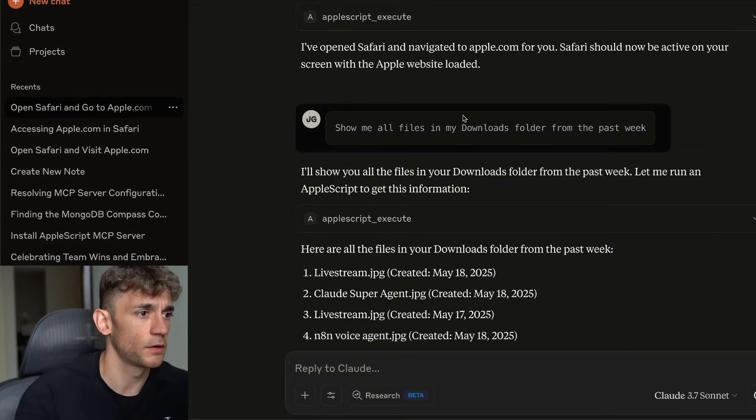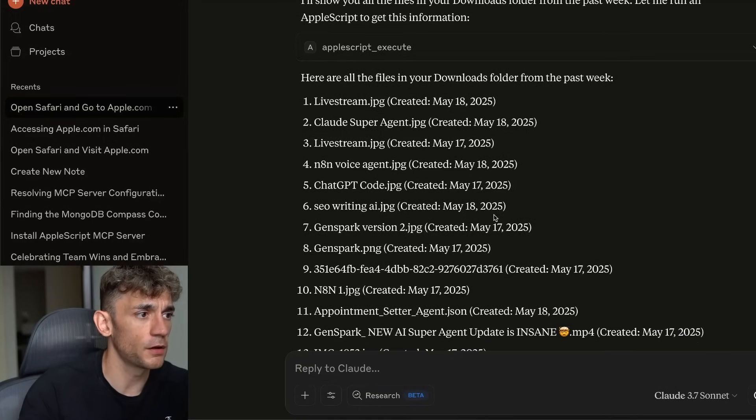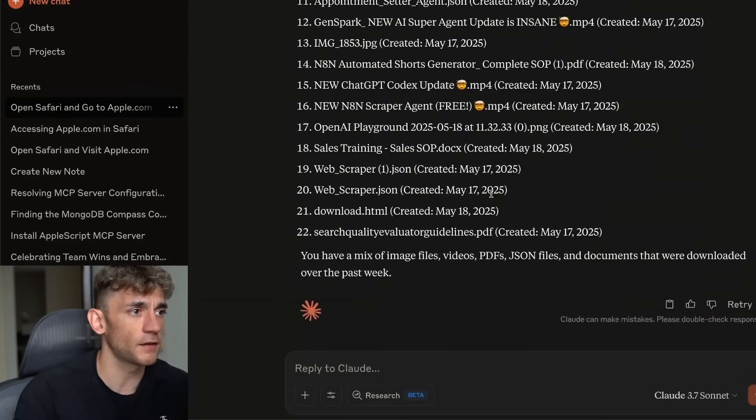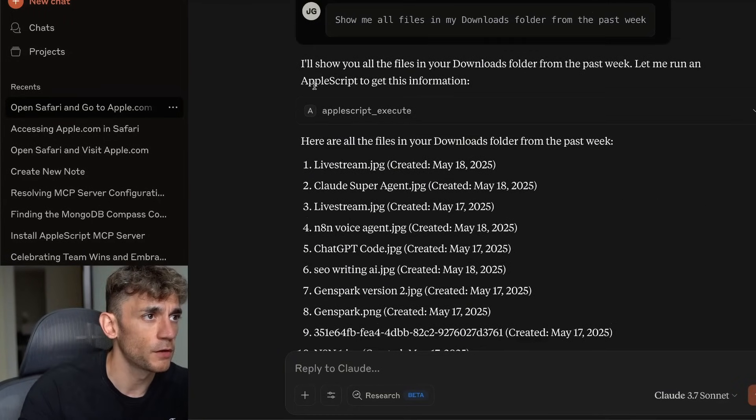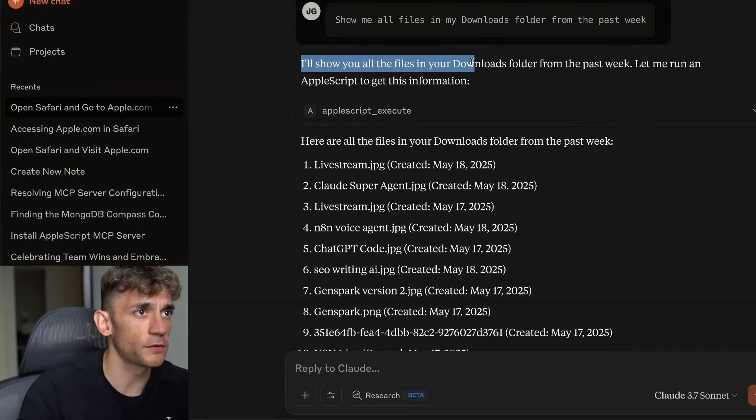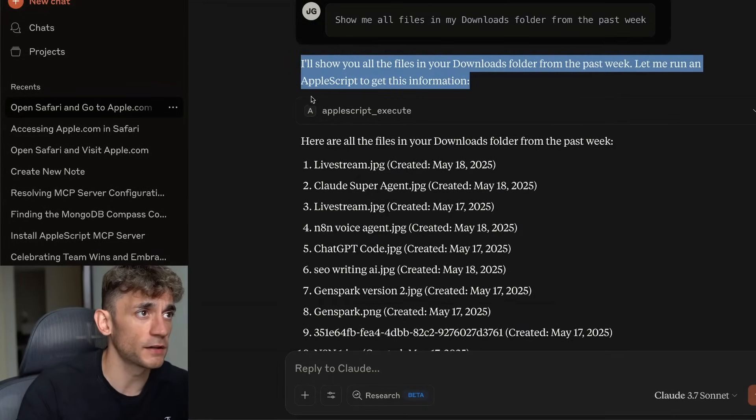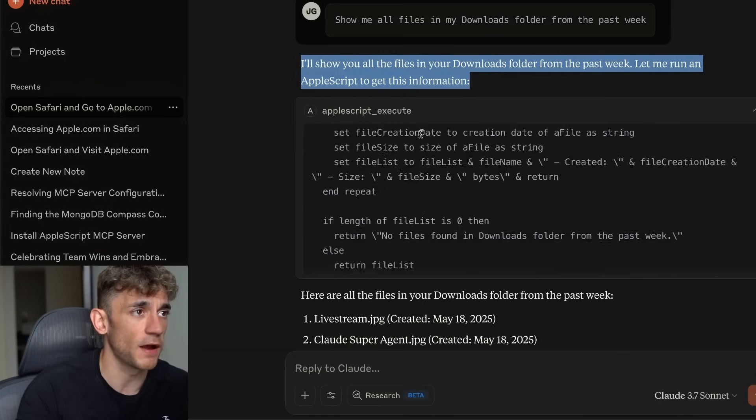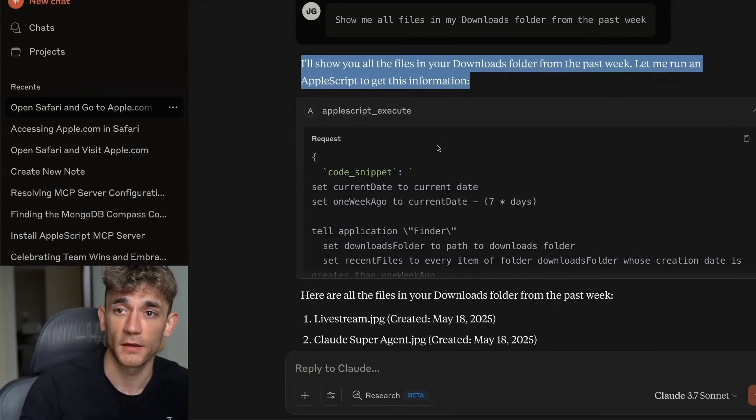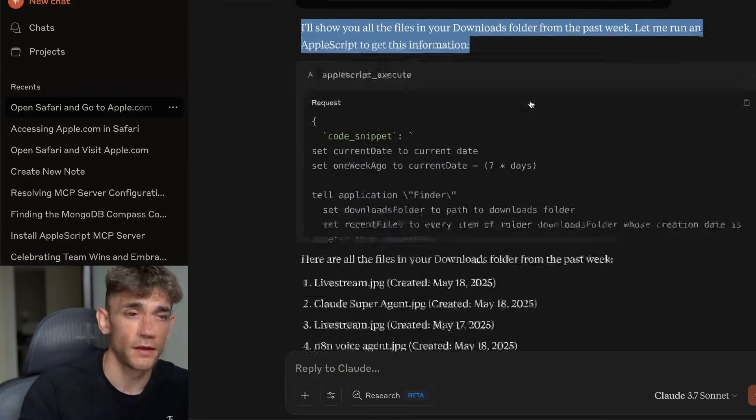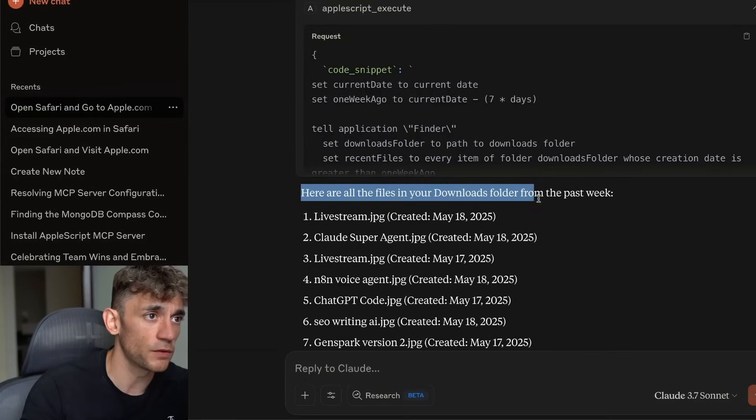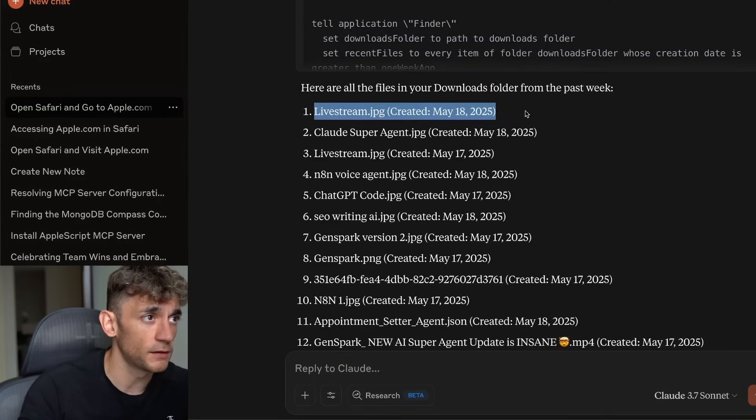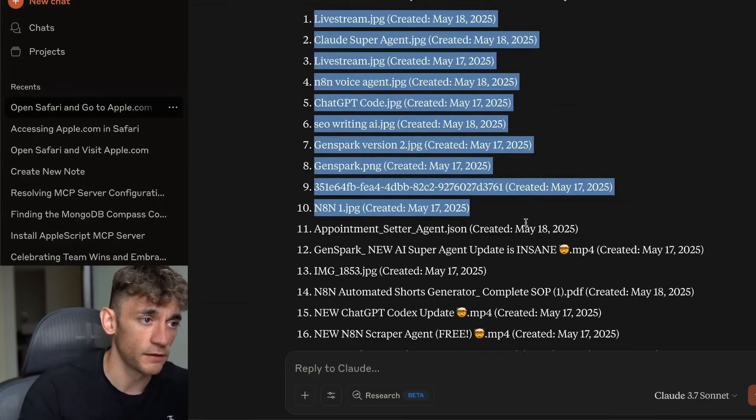It pulls up all the files from the past week inside Claude. How crazy is that? It said I'll show you all the files inside your downloads folder from the past week. Let me run an AppleScript to get this information. You can see the code snippet right there using the free MCP. You're not paying for this or anything like that. Here are all the files in your downloads folder from the past week, live stream JPEGs, etc.